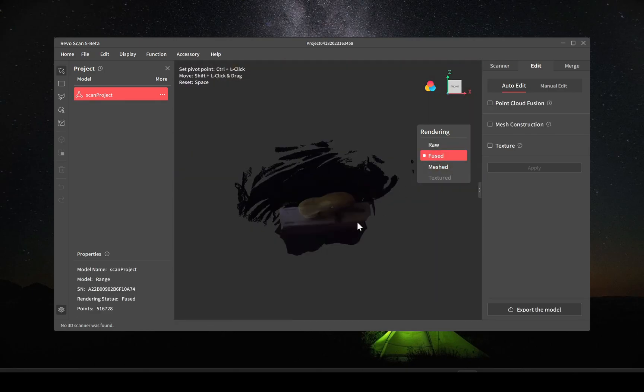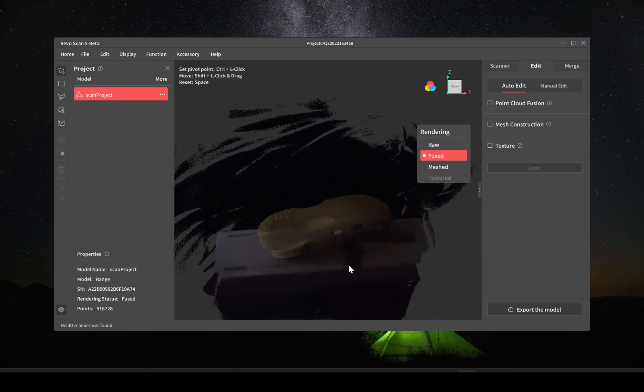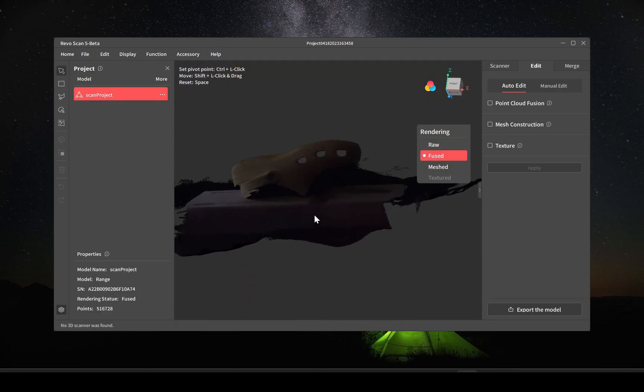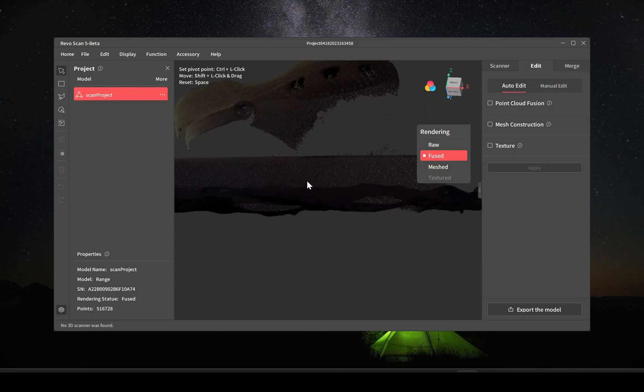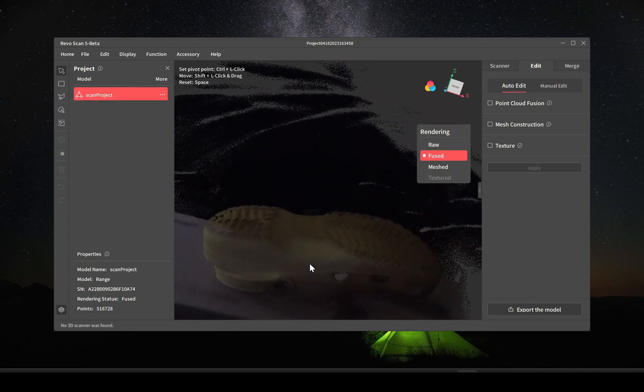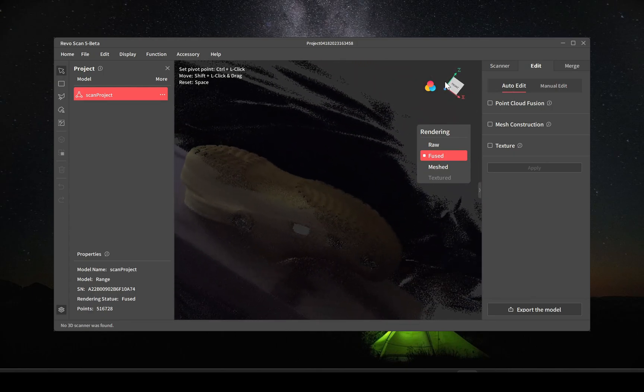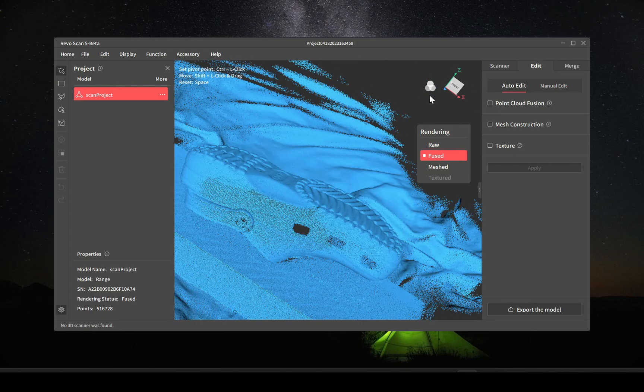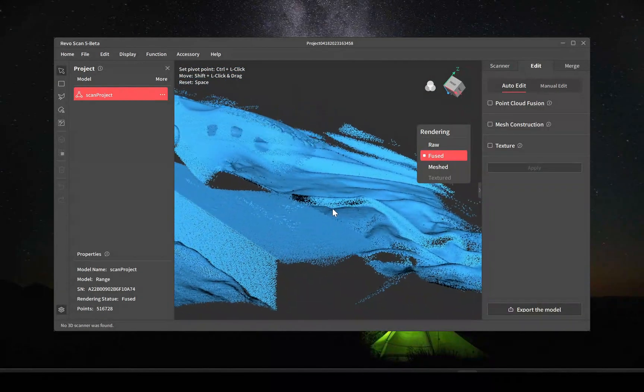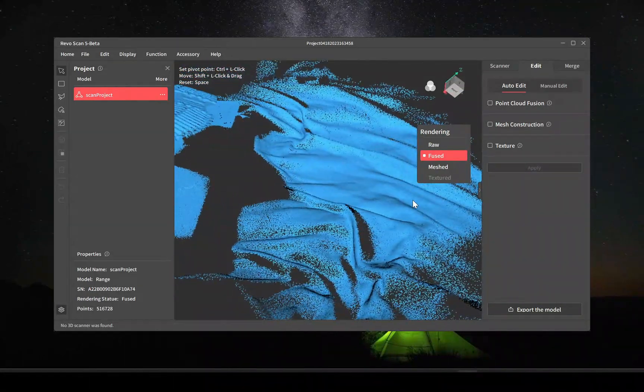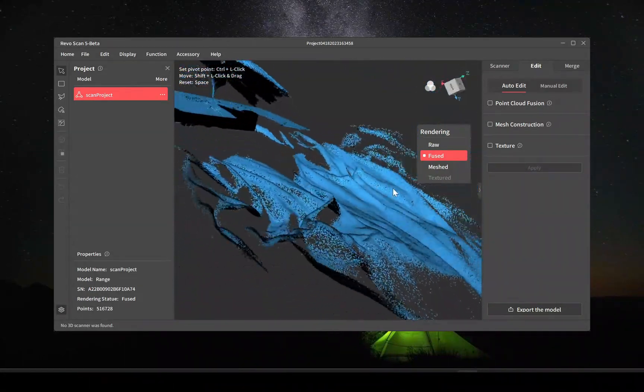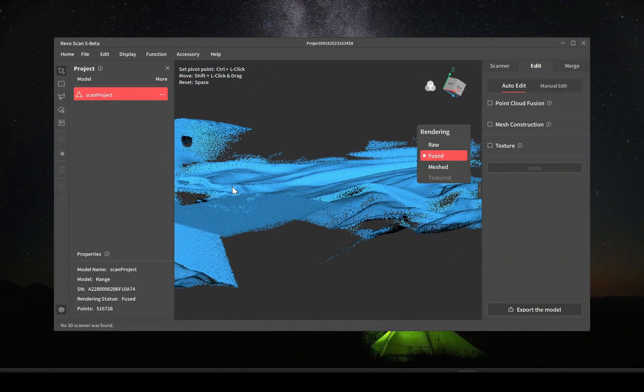Then once you import it here I'm just going to go to the fuse model. You can go to raw and then refuse it, but just for the sake of this video to speed things up I'm just going to use the already fused model.